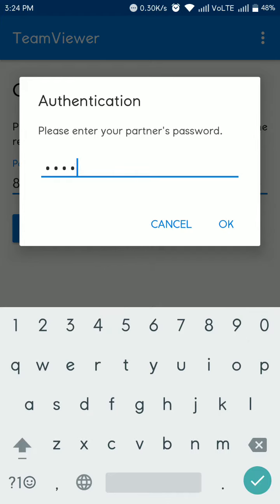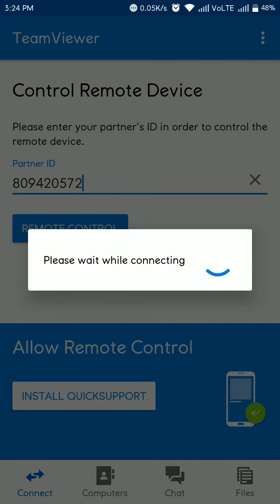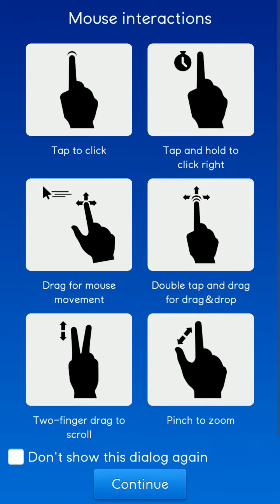Now this is small help for using TeamViewer mouse interaction: tap to click, tap and hold and drag for mouse movement, double tap and drag for drag and drop, two finger tap to scroll, pinch to zoom. This is help for control your PC from mobile.